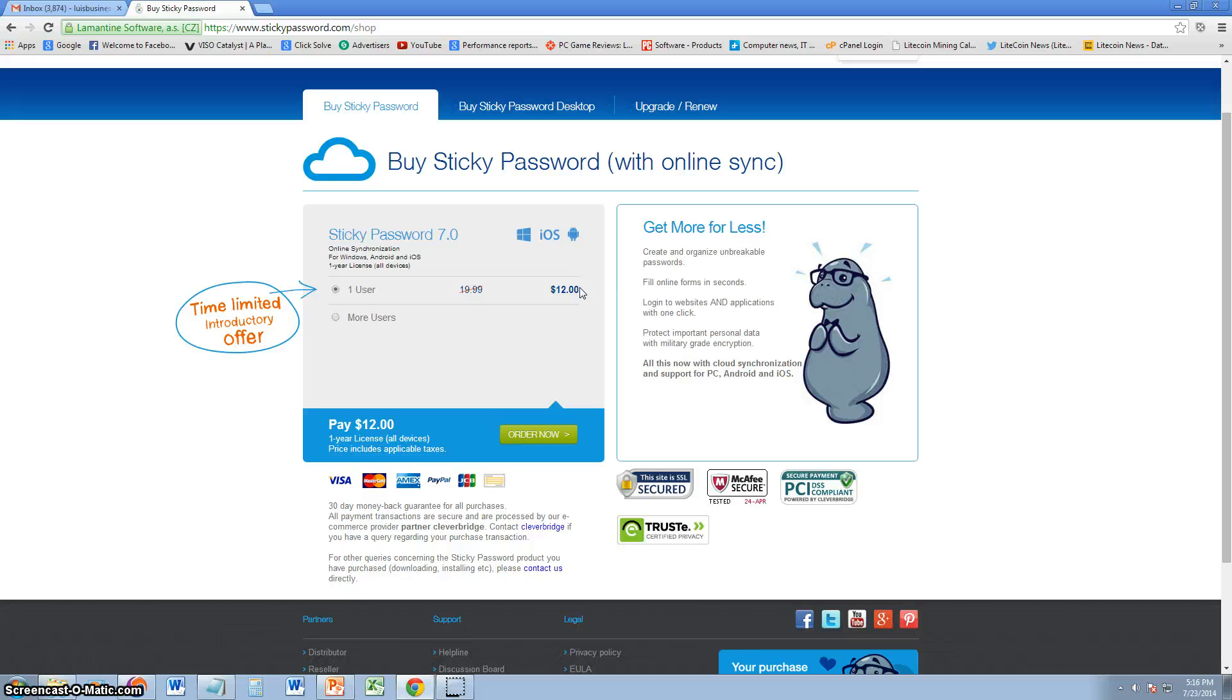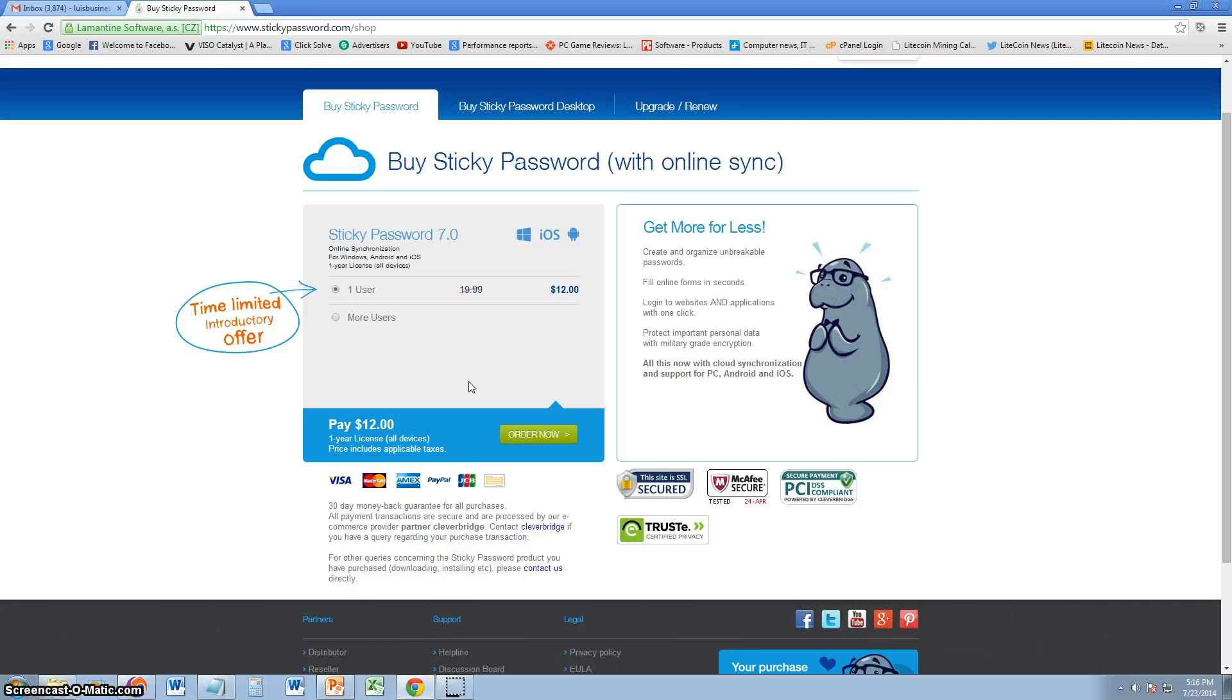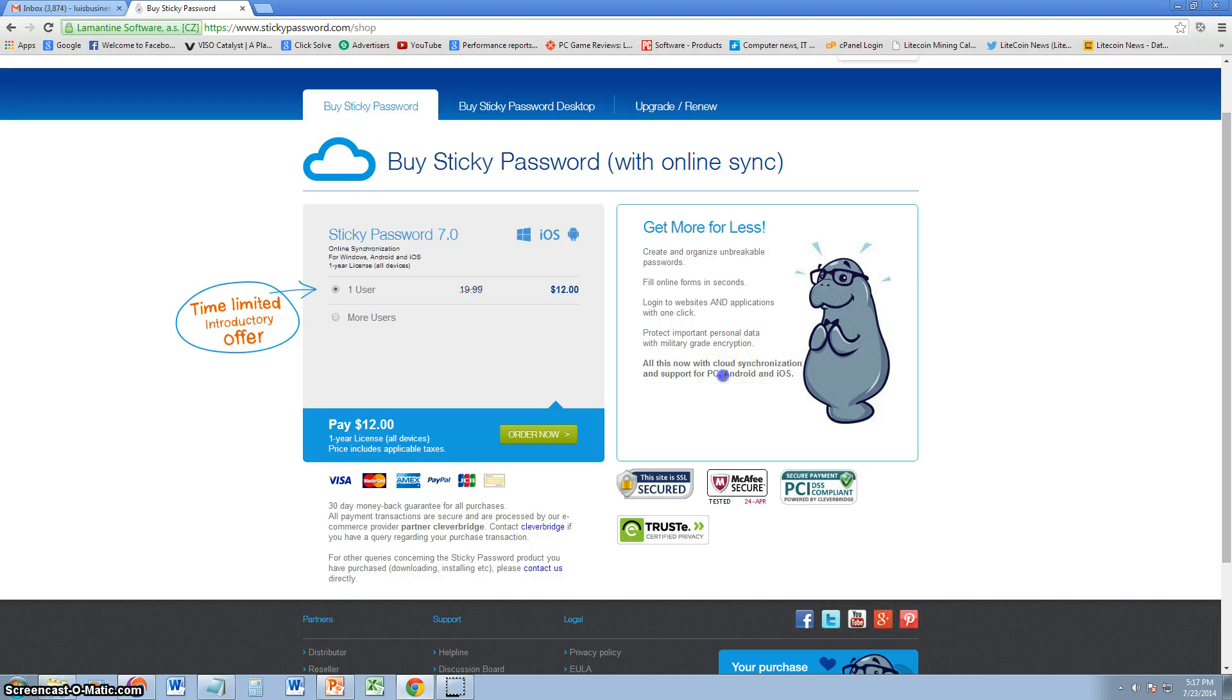It's only 12 bucks. You gotta pay 12 bucks every year though is what I'm seeing here. It's a one year license. So every year you'll have to pay 12 bucks, which I think is worth it. It helps you out pretty well. And it's also available for your Android phone and your iPhone, which is awesome.